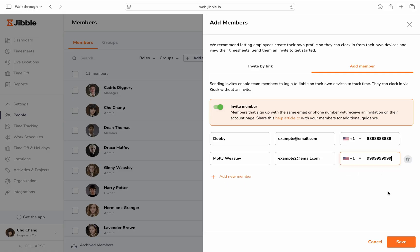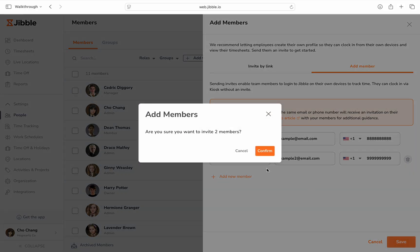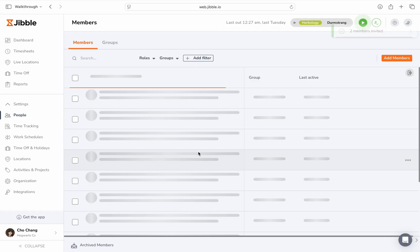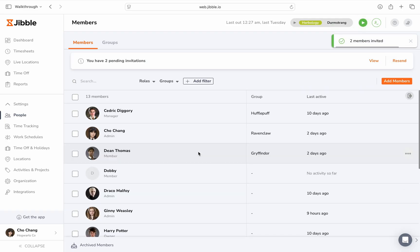Once all the information has been filled, click on the save button. If you're subscribed to one of Jibble's paid plans, you'll need to purchase additional seats to accommodate your growing team.